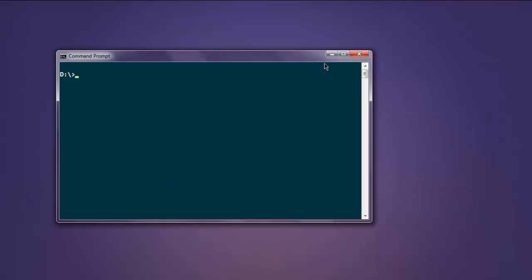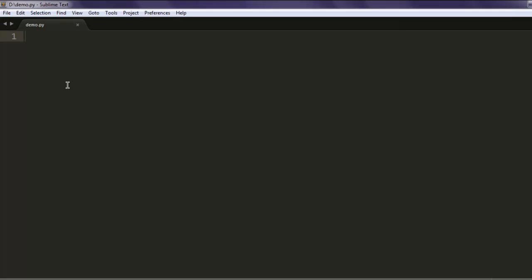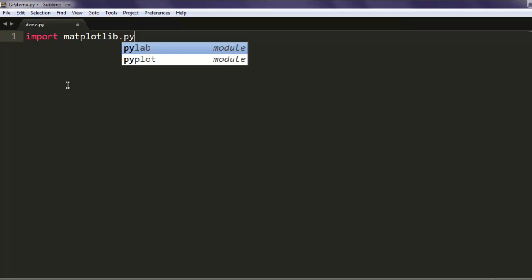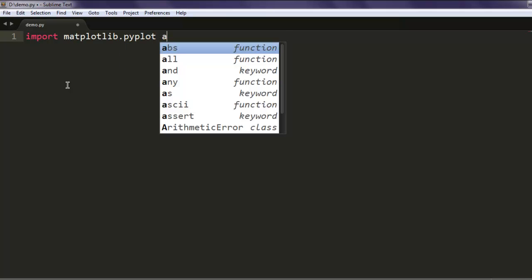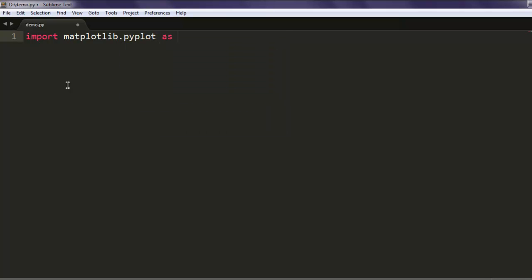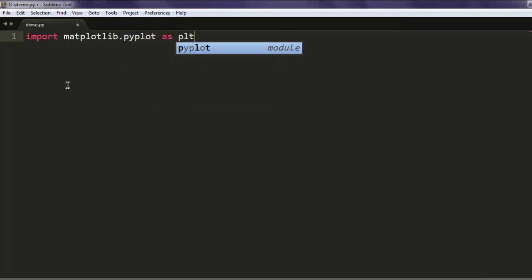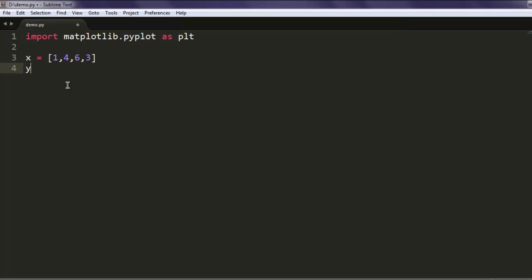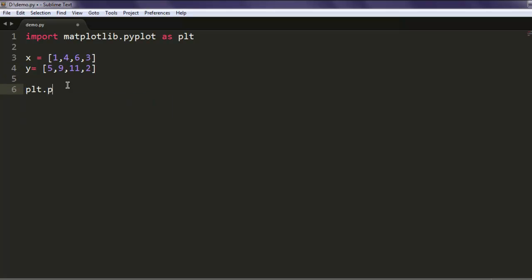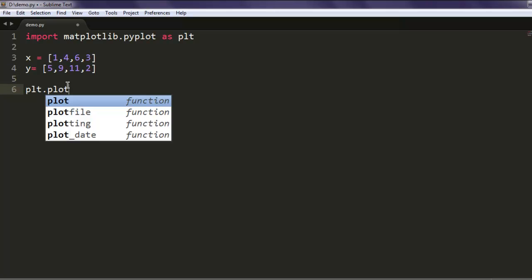Now let's start with our first example. Type in import matplotlib.pyplot as plt, and then let's create one array that holds a list of numbers. Also create y with similar values. Now what we will do is simply call the plot function and give it these two lists.